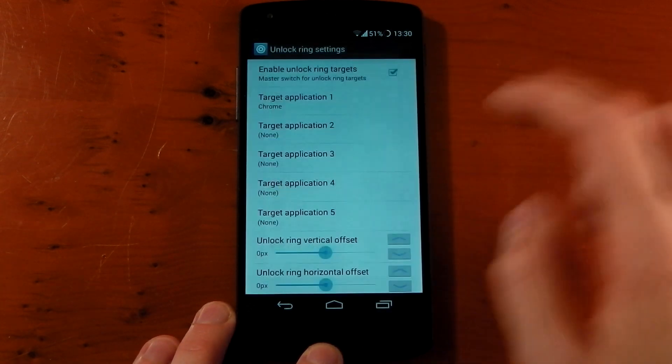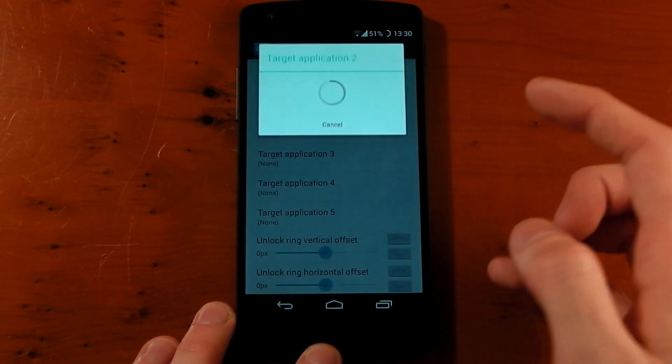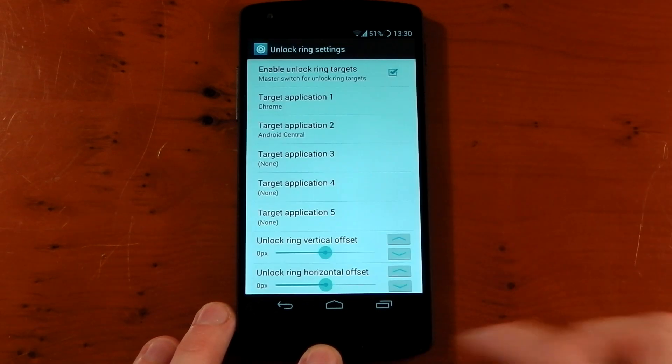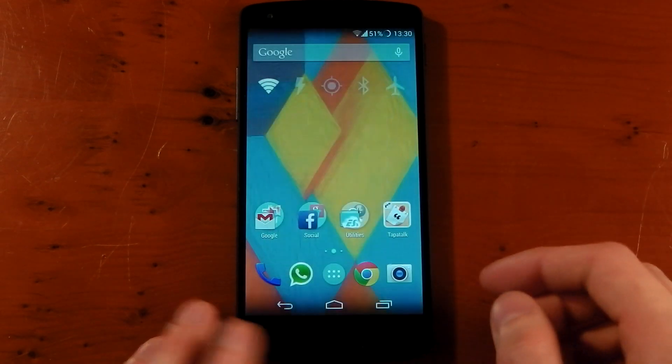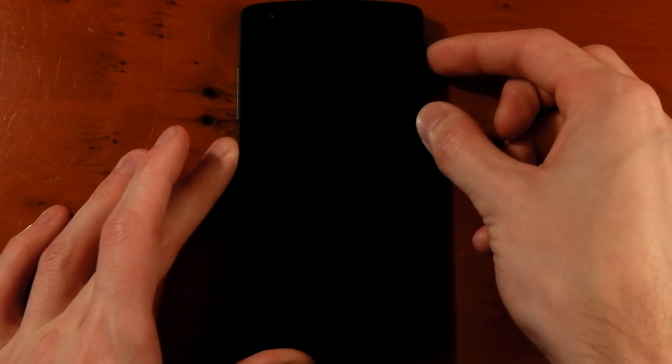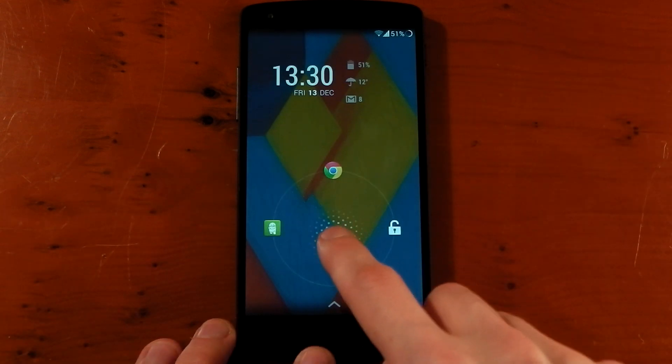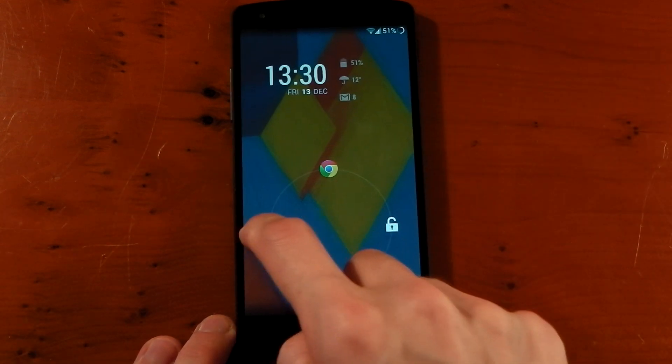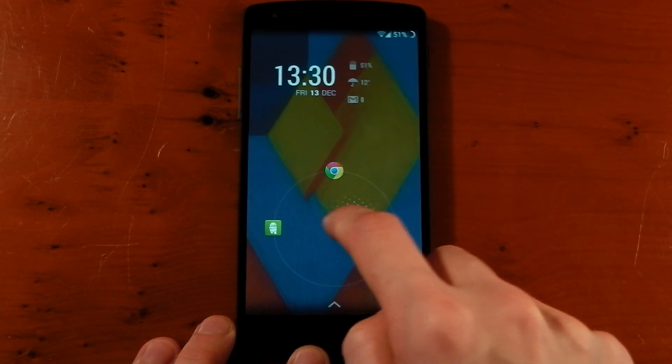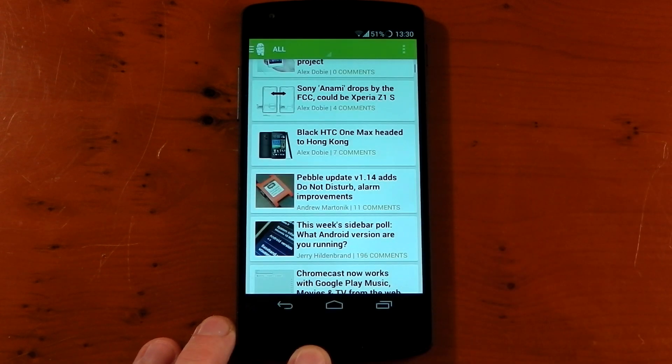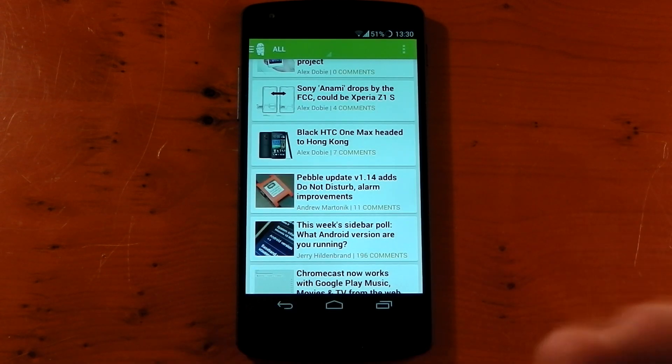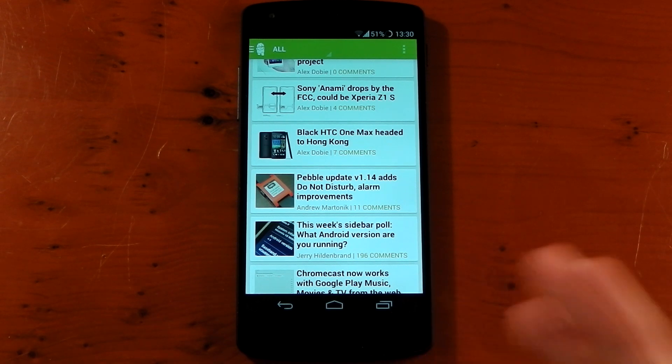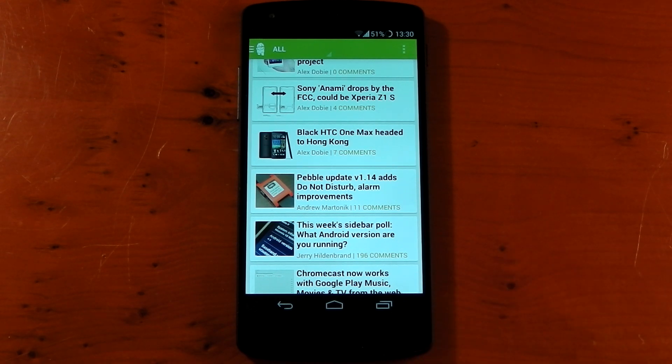We'll choose Chrome, we'll choose Android Central, that'll do for now. And then if we lock the device, go to unlock it, you'll see that we now have two more targets. We've got Chrome at the top and Android Central to the left. You can actually just straight up unlock straight into these applications. So that normally is a feature that you'd only find on custom ROMs, but thanks to Xposed Framework and GravityBox you can have that on stock ROM.